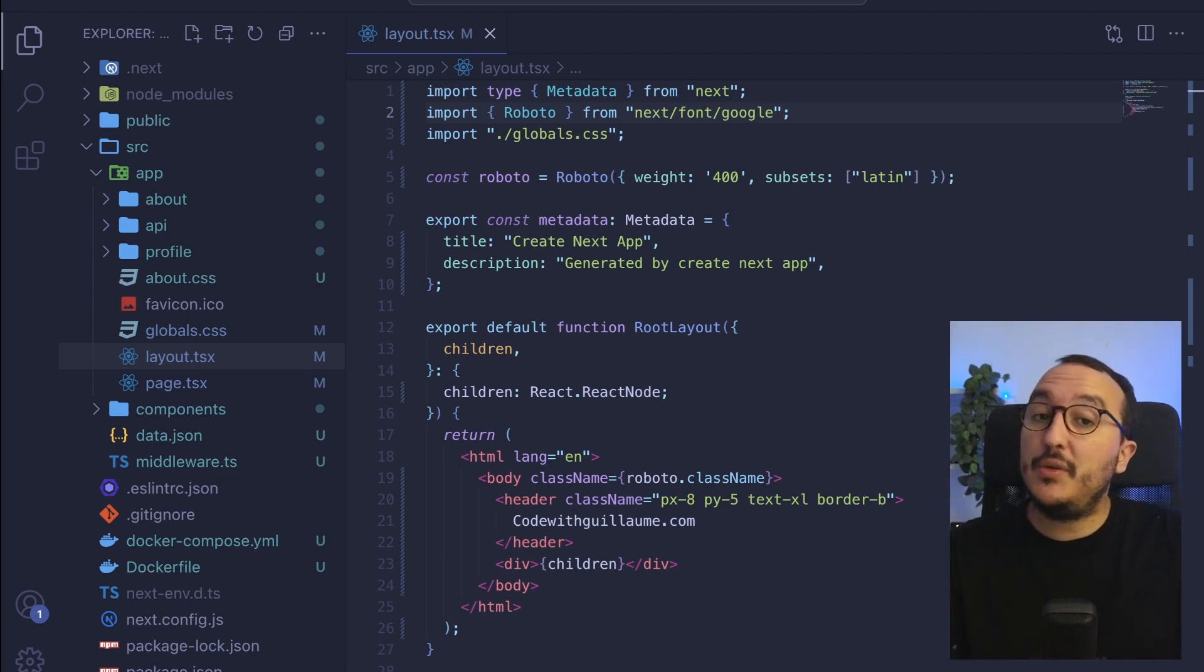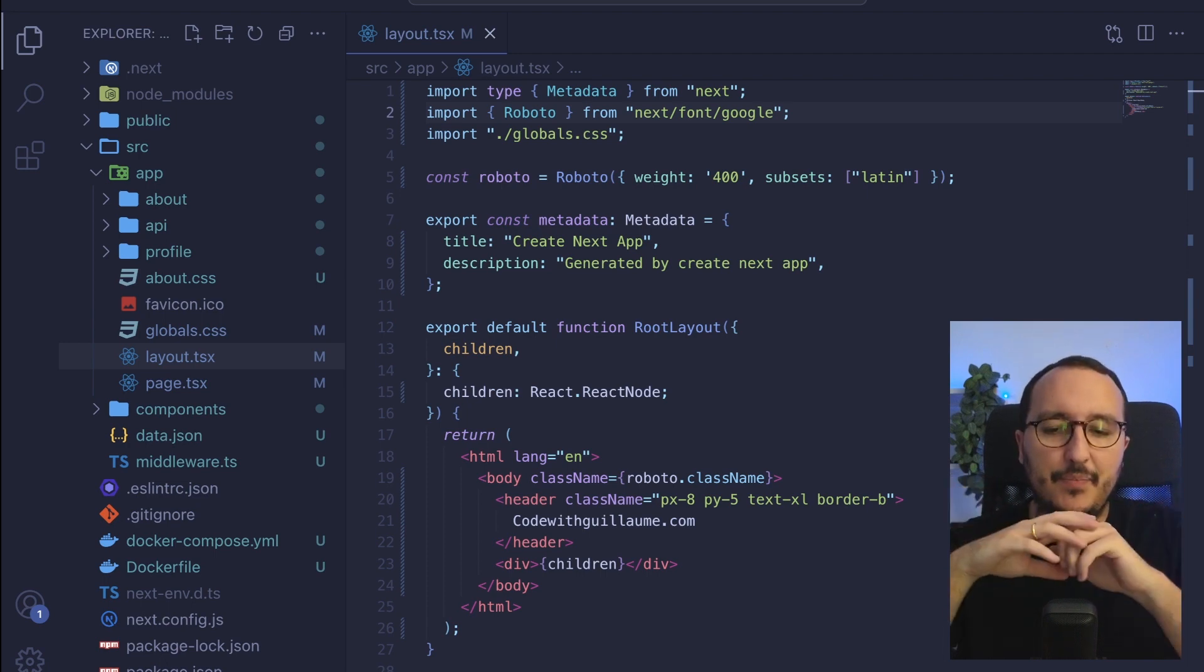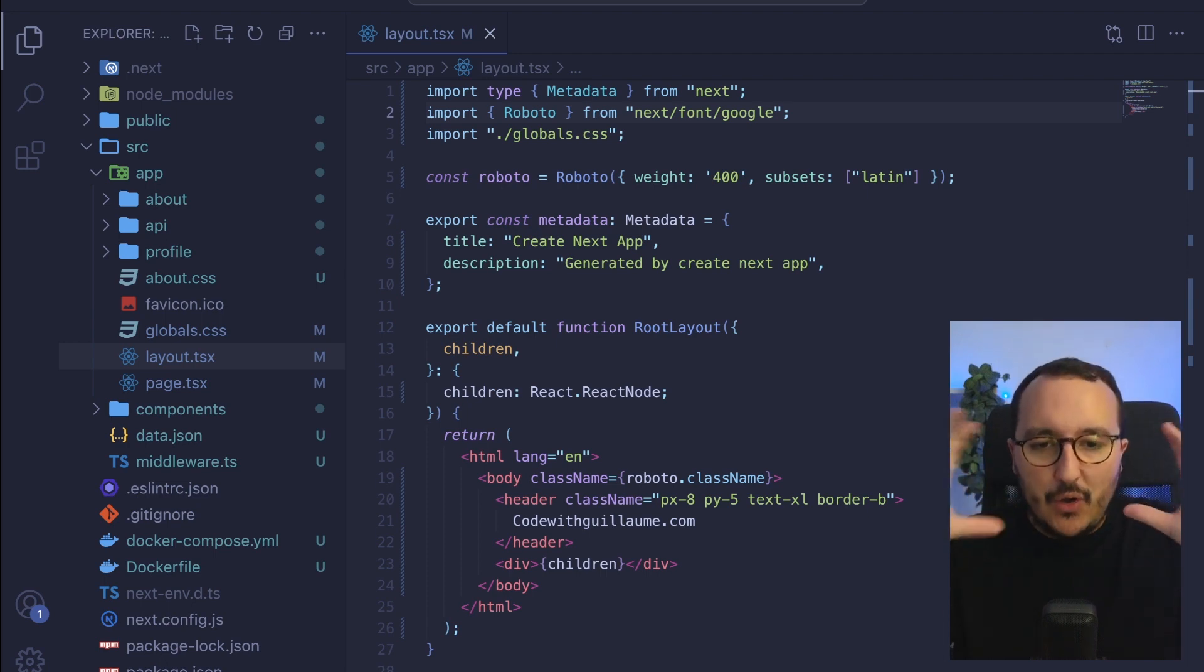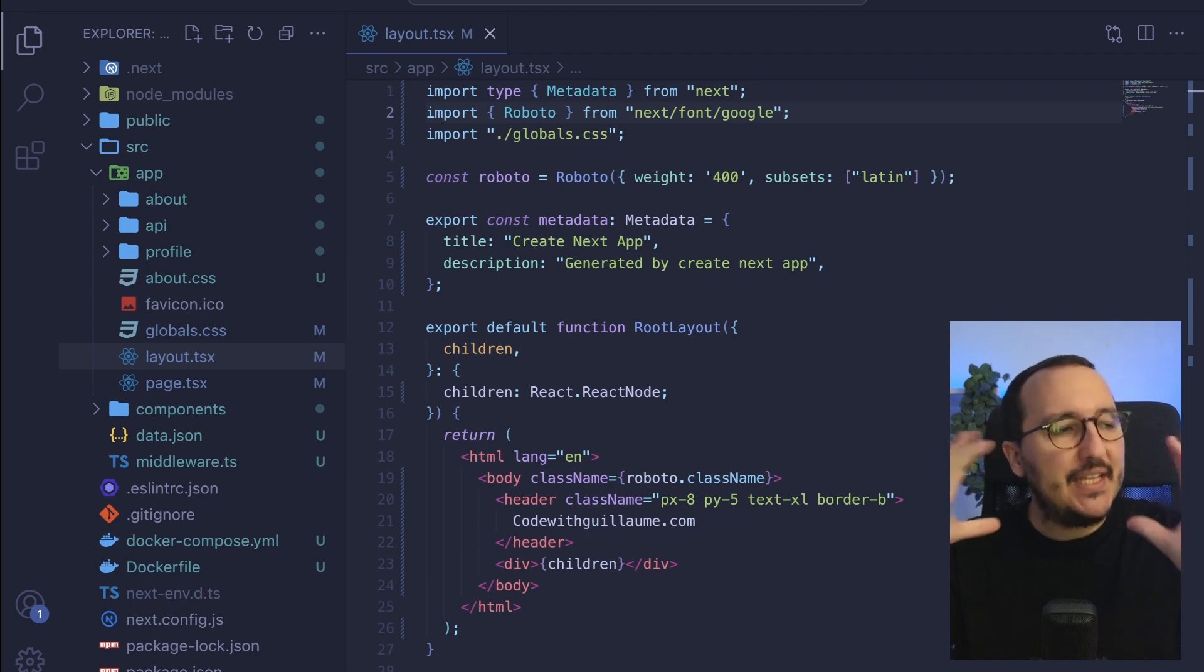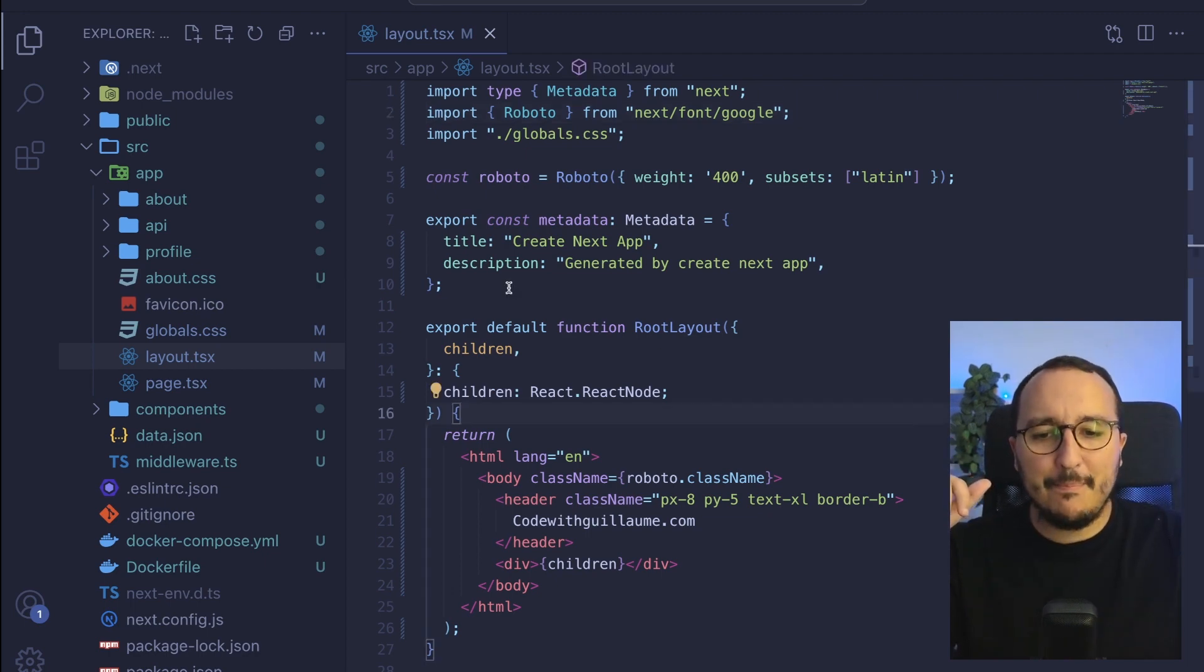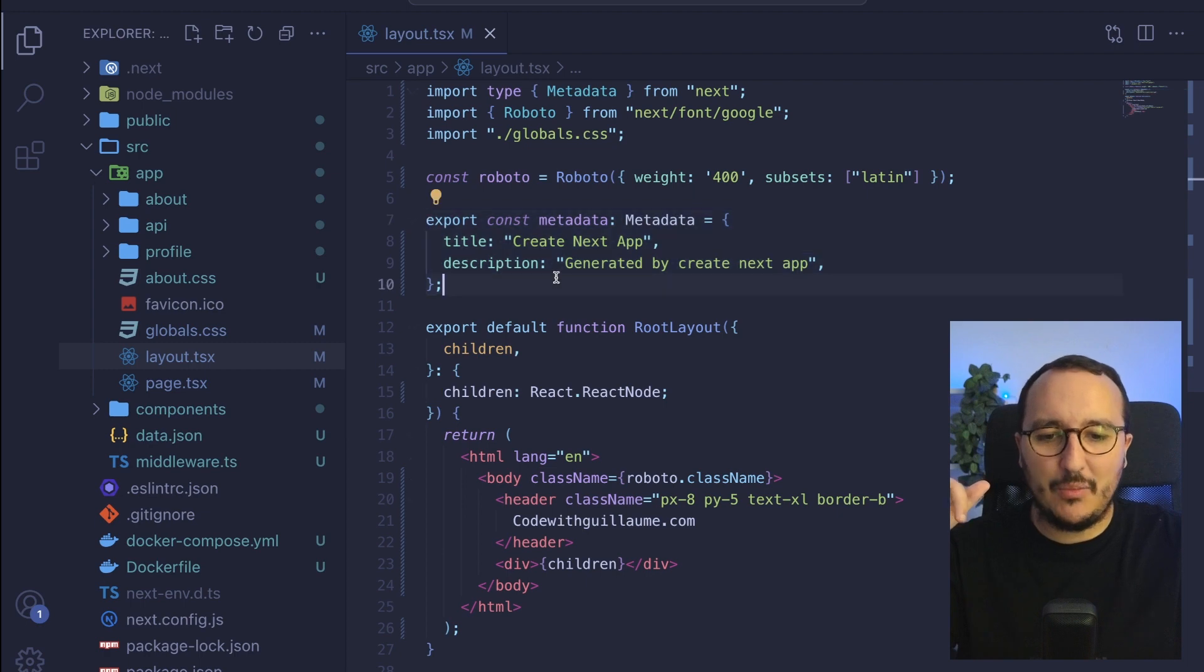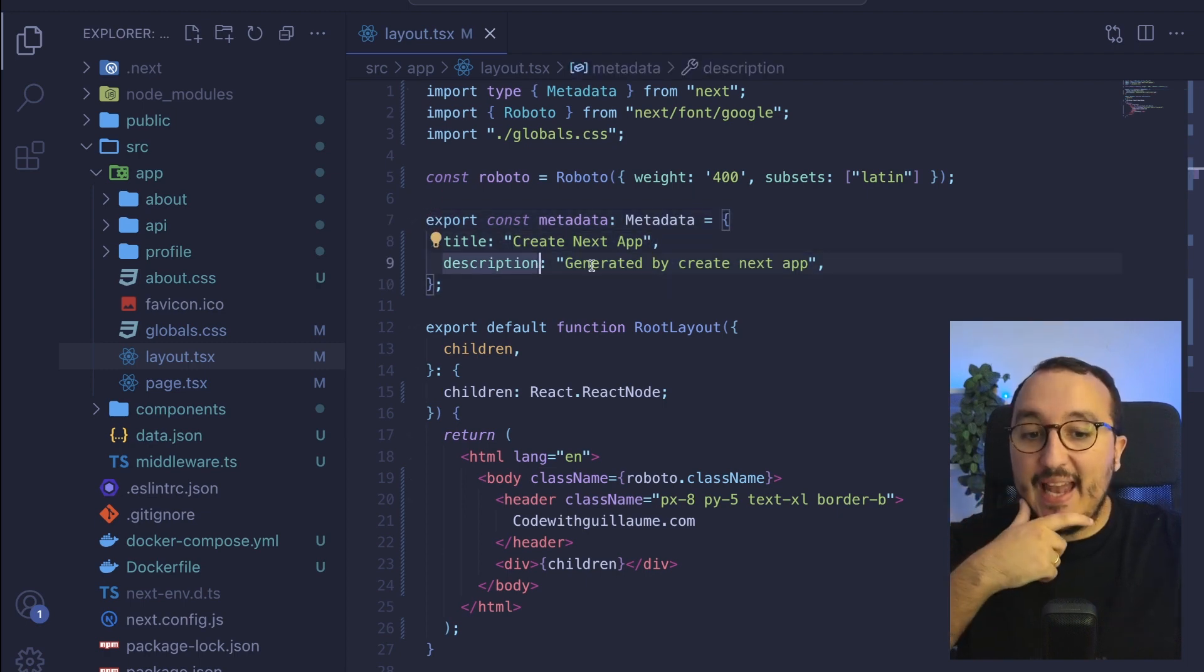Either it's going to be static or either it's going to be dynamic. So let's get back to our application and into the layout here we see that we've got our metadata object with a title called create next app and a description.